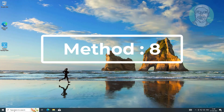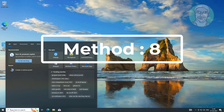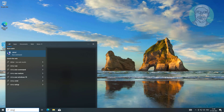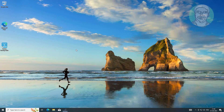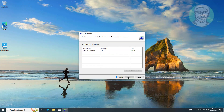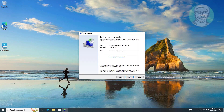Eighth method: type rstrui in the Windows search bar and click rstrui. Select a previous restore point and click Next.